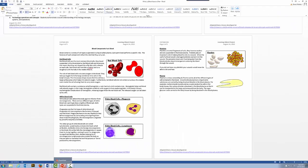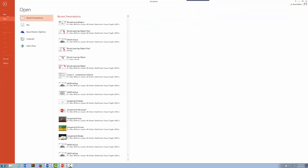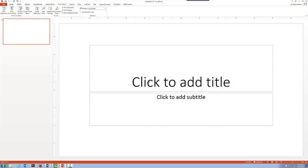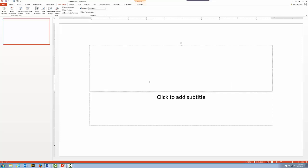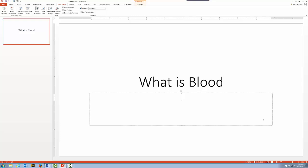I'll bring up PowerPoint and create from scratch. I'll do File, create a new blank presentation. So I've got a blank canvas, and let's put a title in here. Let's call it 'What is Blood' and subtitle it 'An Interactive Look at the Components of Blood.'